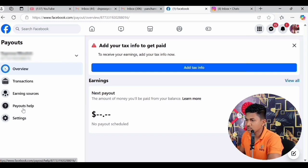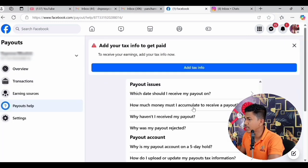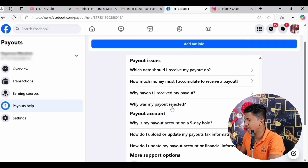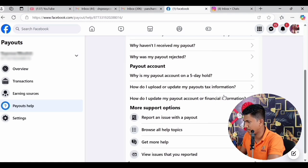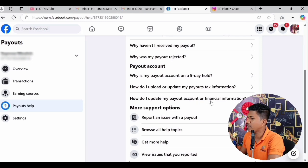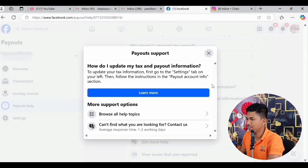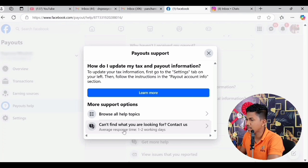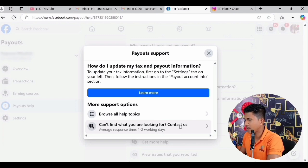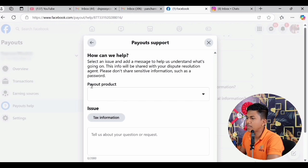You have to click on Payouts Help and you will go to a page where all payout issues are listed. Scroll down and you will get two options: 'How do I upload or update my payout tax information?' and 'How do I update my payout account or financial information?' The meaning of these two is almost the same. I click on the first one, and at the bottom of that page you will see: 'Can't find what you are looking for? Contact us.' The average response time is one to two working days.